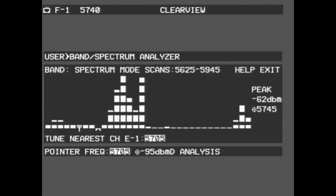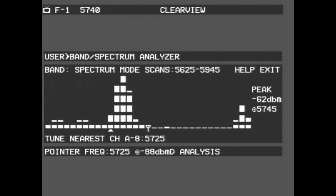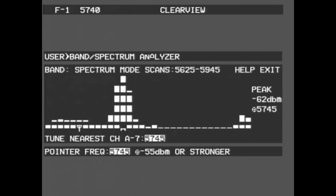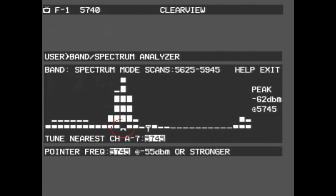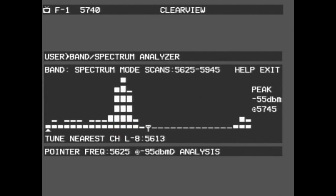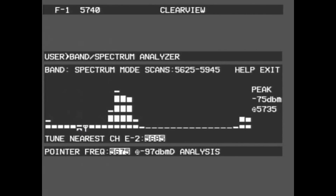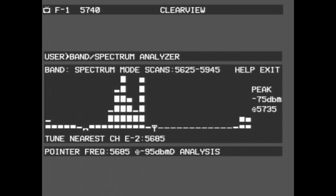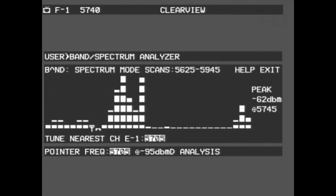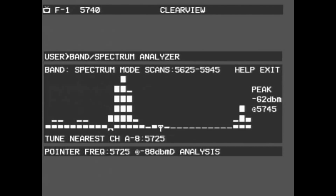Finally, we have the spectrum graph itself. As soon as the pointer is placed on the spectrum, the lowest bar will begin blinking, indicating that it is selected. In the very bottom, you will also see additional information show up. It will show what frequency the pointer is at, and how strong the noise level of the frequency is, given in dBm.